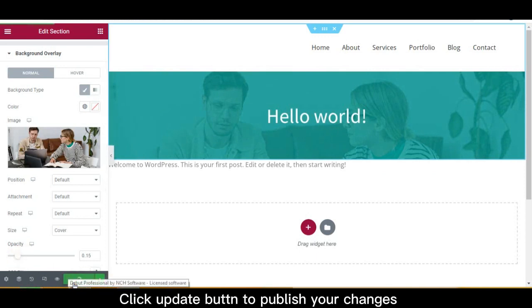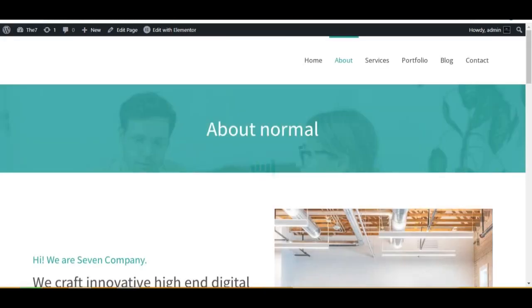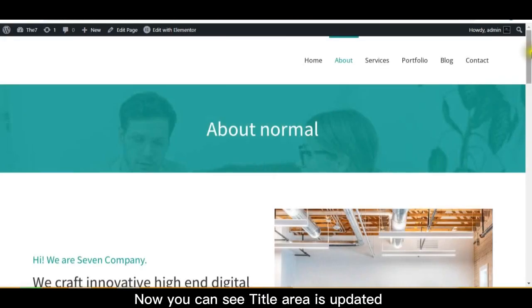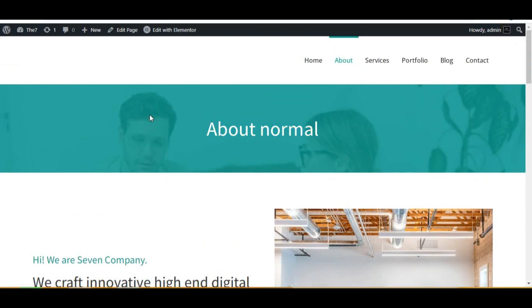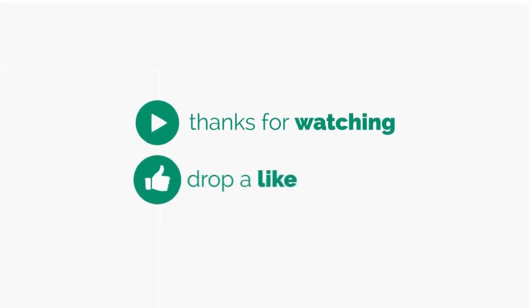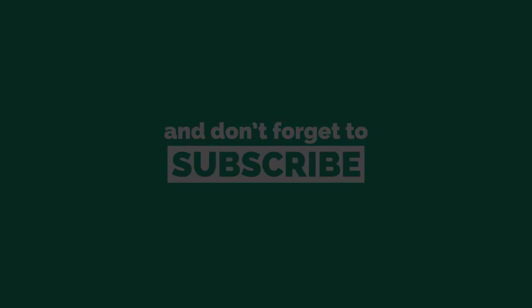Click the update button to publish your changes. Now you can see the title area is updated. You can customize it more as you want.